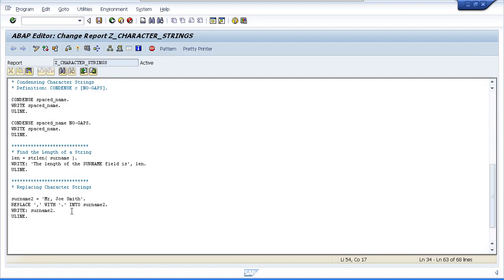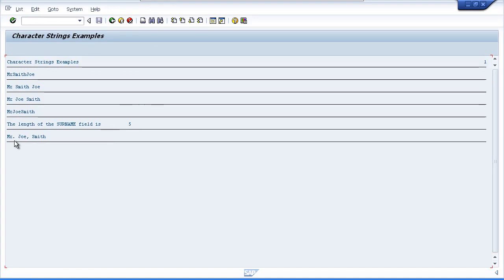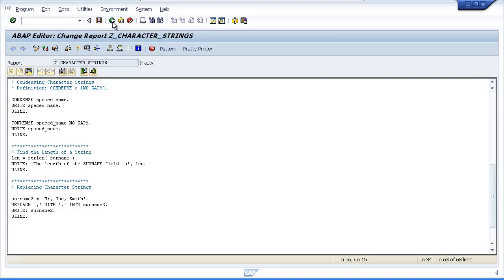One thing to note: the REPLACE statement will only replace the first occurrence in the string. So if our string had 'Mr, Joe, Smith', only the first comma would be replaced, as demonstrated by testing. To replace all occurrences, you could use a WHILE loop so that the REPLACE statement executes multiple times, dependent on specific logic added to the loop statement.